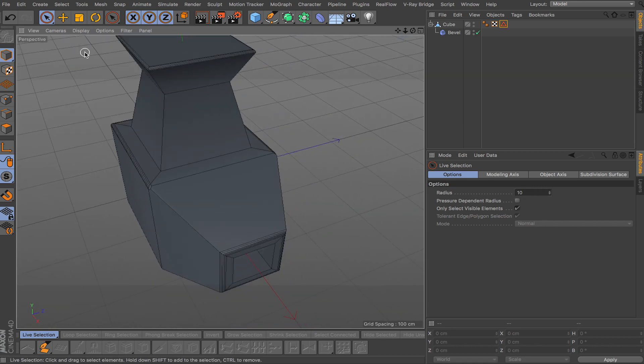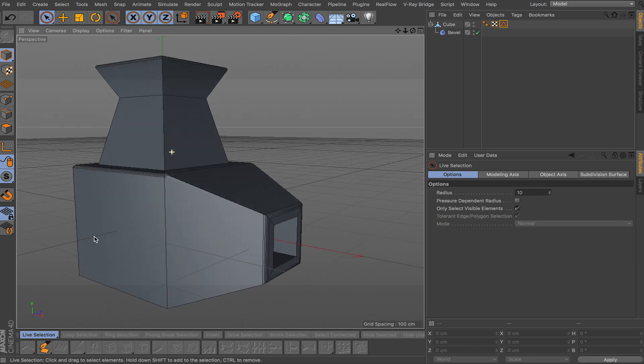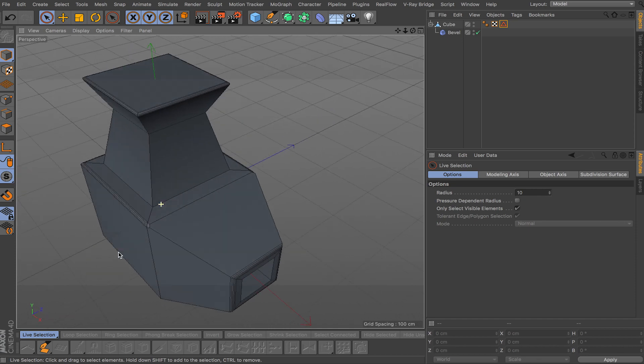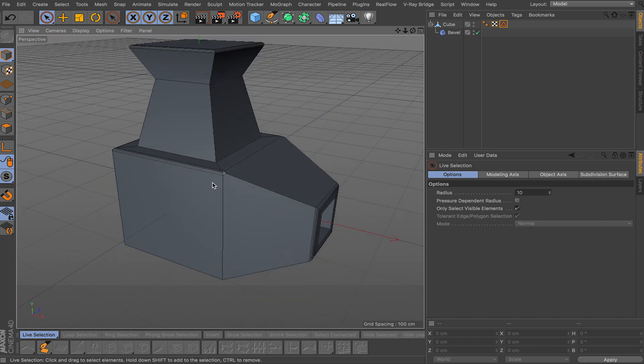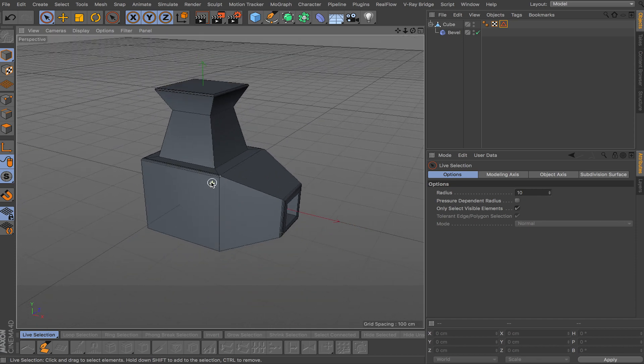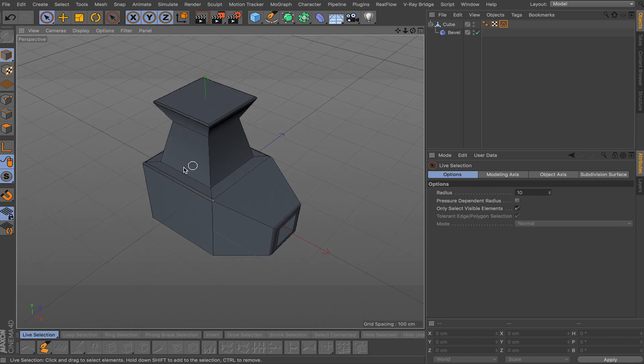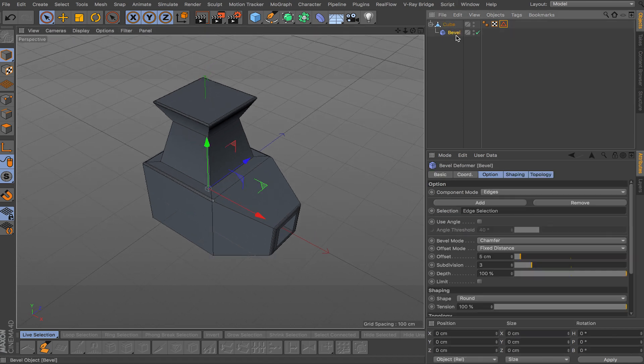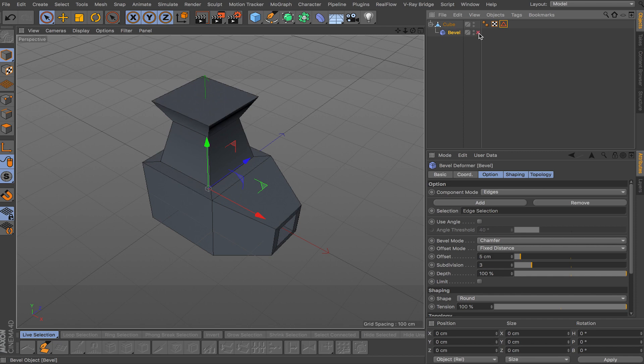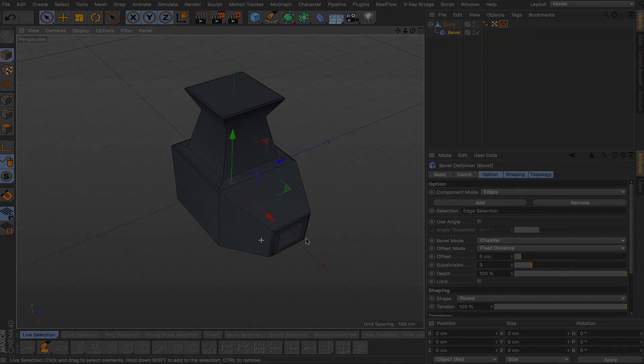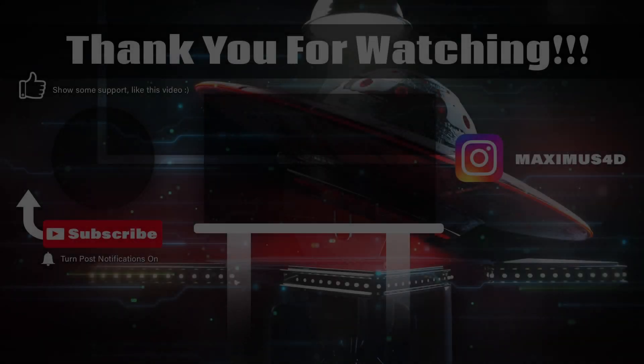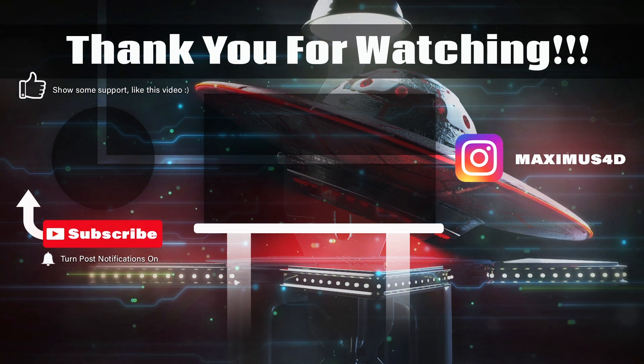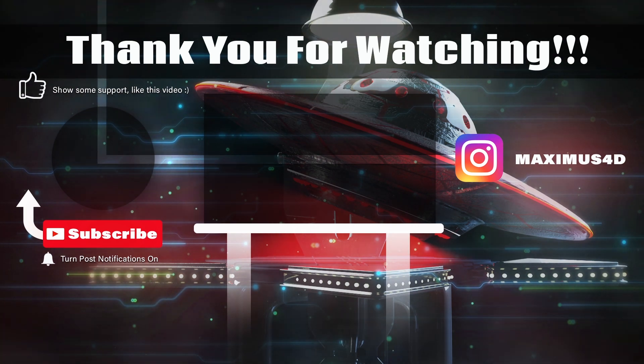As you can see only bevels the edges that we selected and we're getting a nice preview. You can always change the shading mode to see your lines better. But the big thing is this is not a permanent change so you can always keep modeling and then add your bevel deformer, see how it looks with the beveled edges and then undo and then keep modeling again and so on.